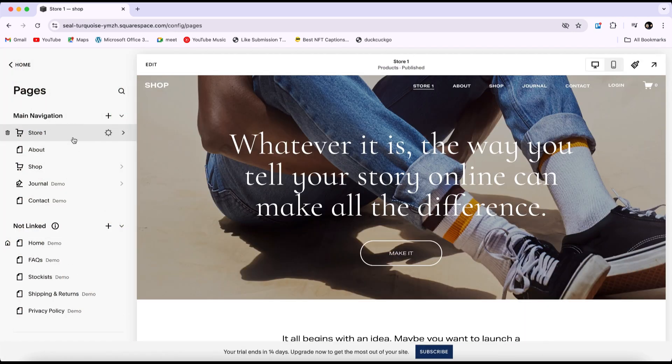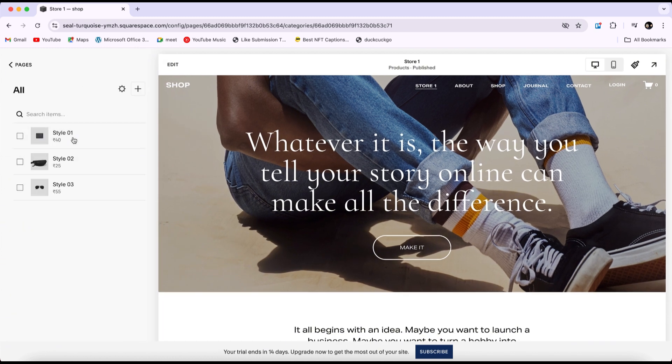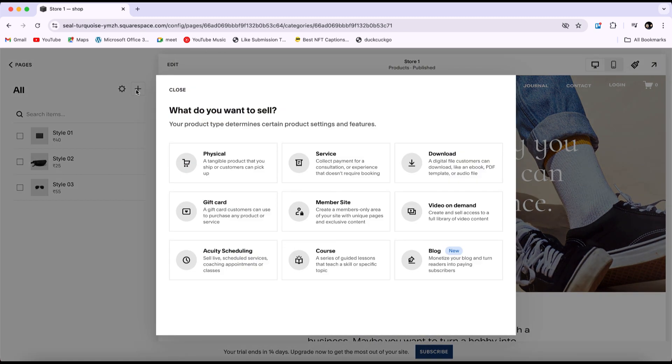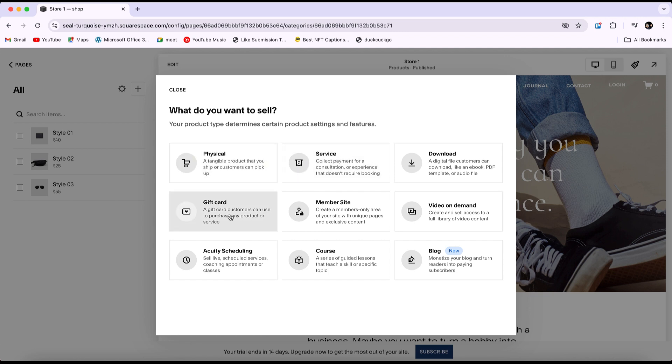To add a product, click on your store, then click the plus icon. Choose the type of product you want to sell. Here, you'll see various options such as physical products, services, gift cards, and more.